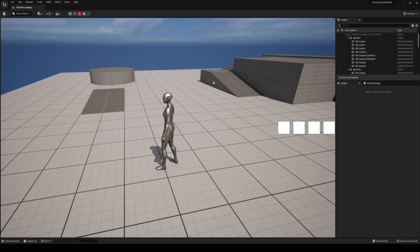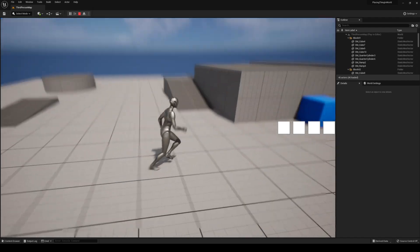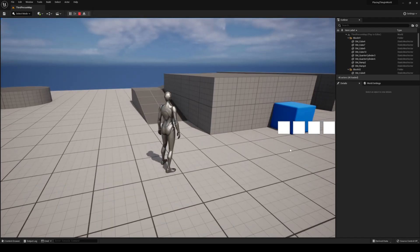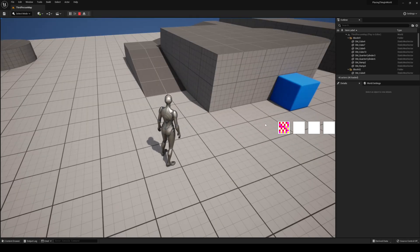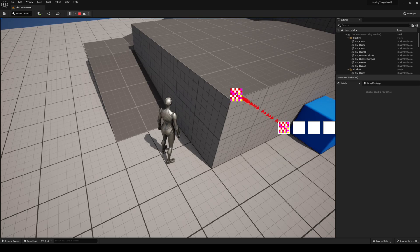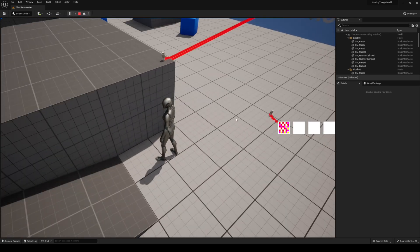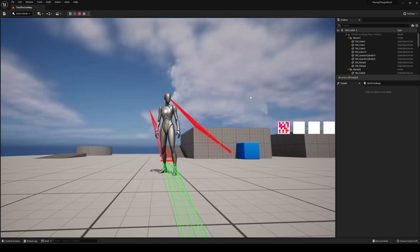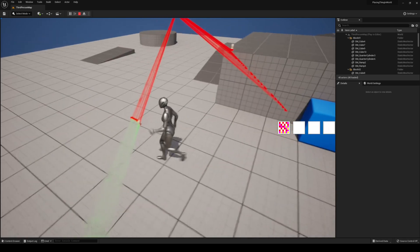Hello and welcome to a new tutorial. In this one we are going to be handling placing things in the world from your inventory. I have currently set up a very simple inventory with four slots. I can click one, add an item, and there's a simple tooltip. This is a cup and I want to place it up there. I can just drag it out and place it anywhere I want. As you can see I'm currently tracing, but you can adjust this to your liking later on.